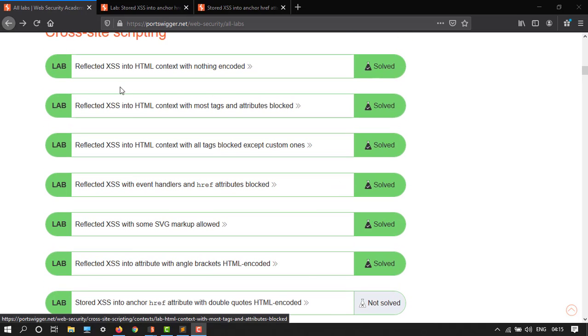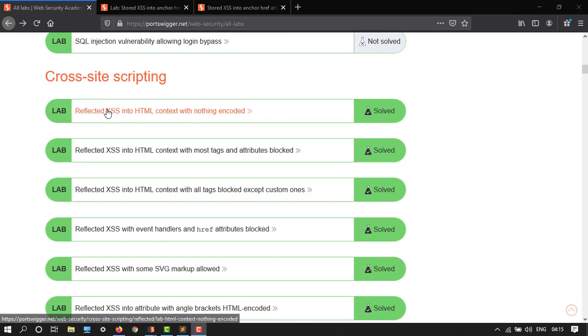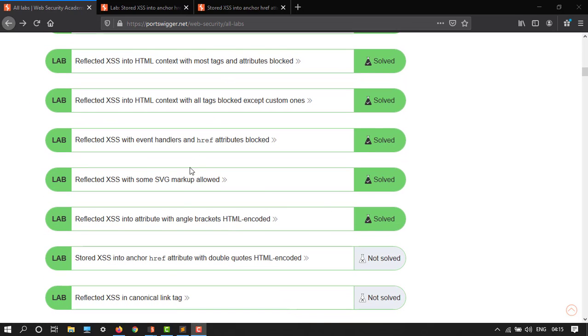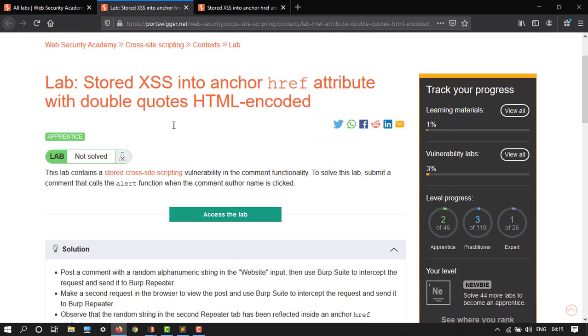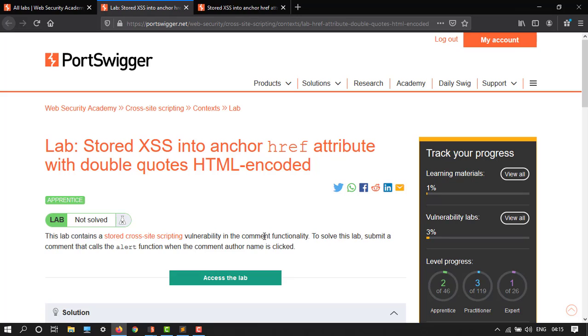Here we have solved all these labs, so it's time for this one. Let's get started. Here we have this lab that contains a vulnerability in the comment functionality. Here's a hint: to solve this lab, submit a comment that calls the alert function. So let's click to access the lab.